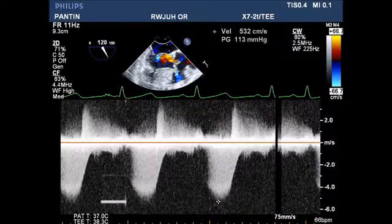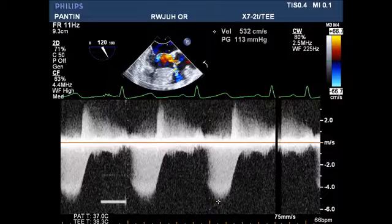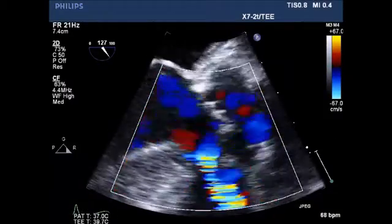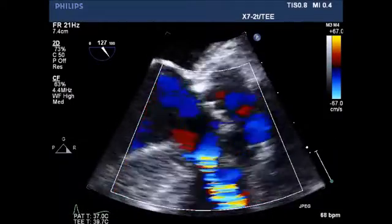Continuous wave Doppler done through the defect demonstrated a peak gradient of 113 millimeters of mercury, indicating a very restrictive defect.